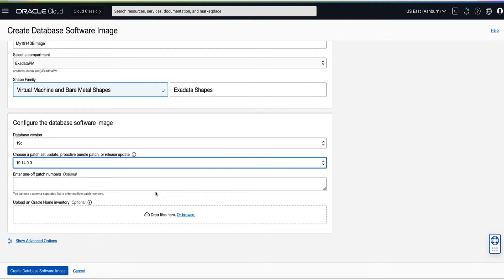The next field allows us to enter one-off patch numbers that can also be added as part of our image. For the demo, we will be leaving this blank. You can also build out your image by uploading an Oracle Home inventory file from an existing Oracle database. This step is optional and we will leave this blank for our demo.